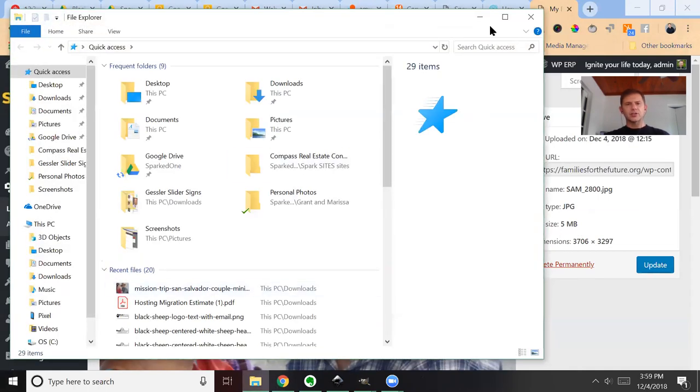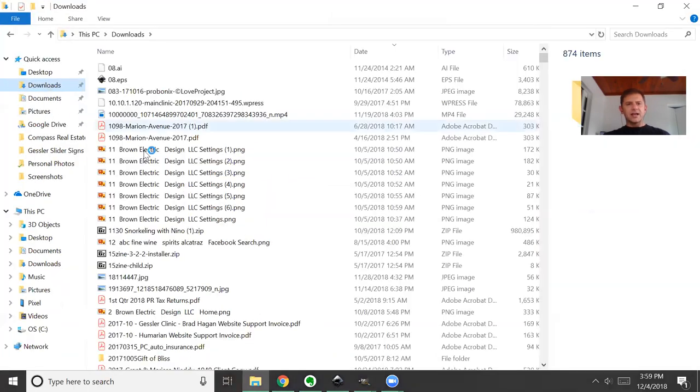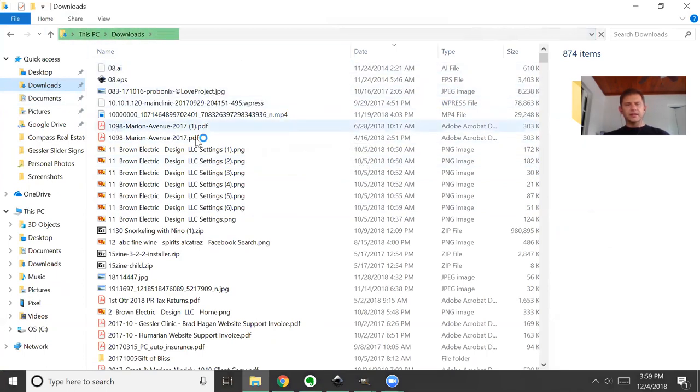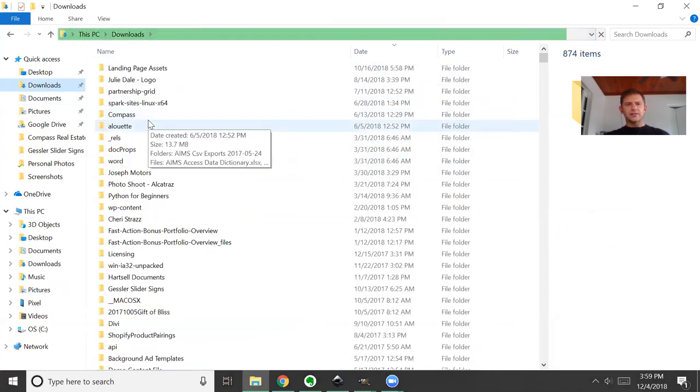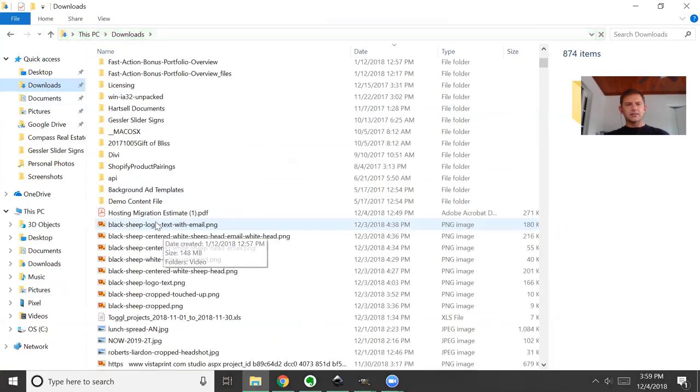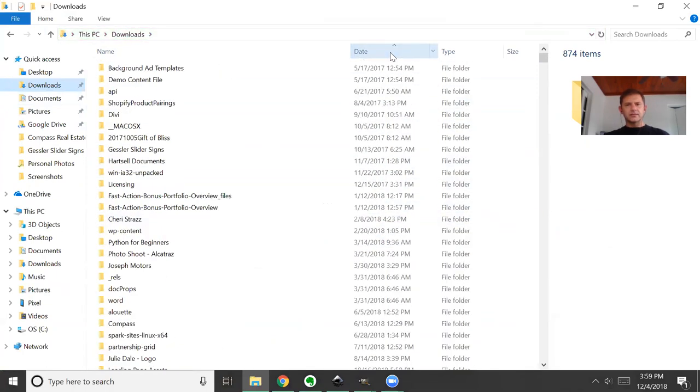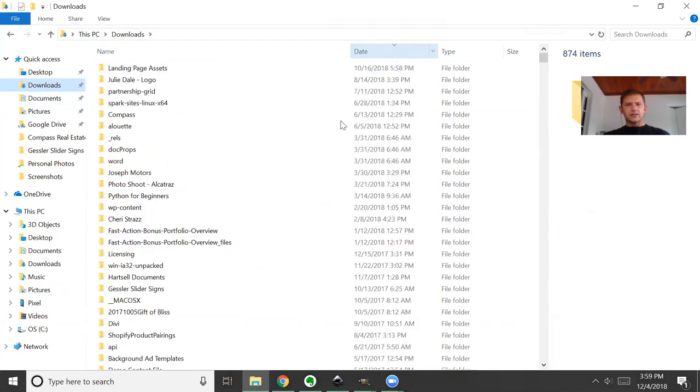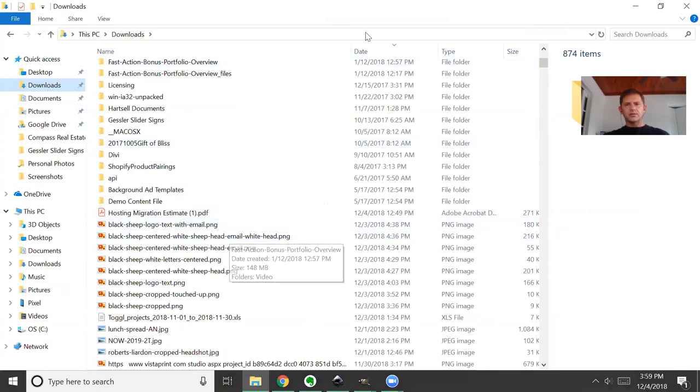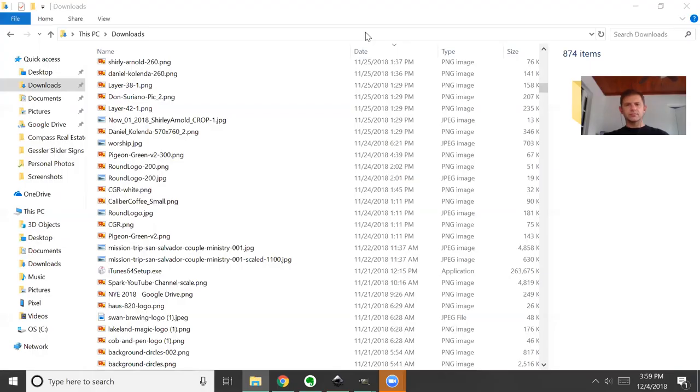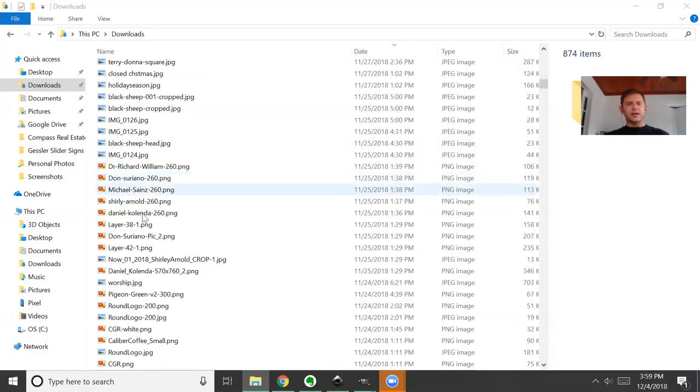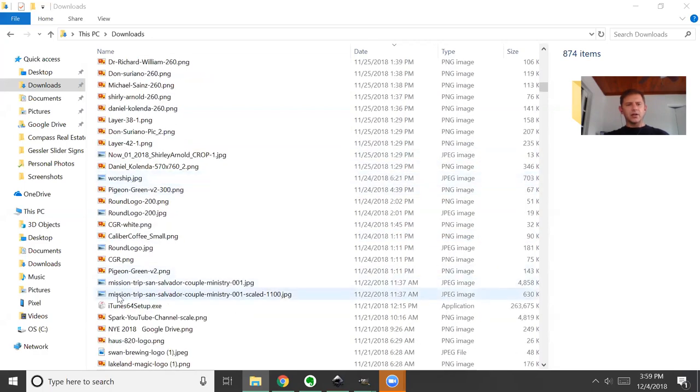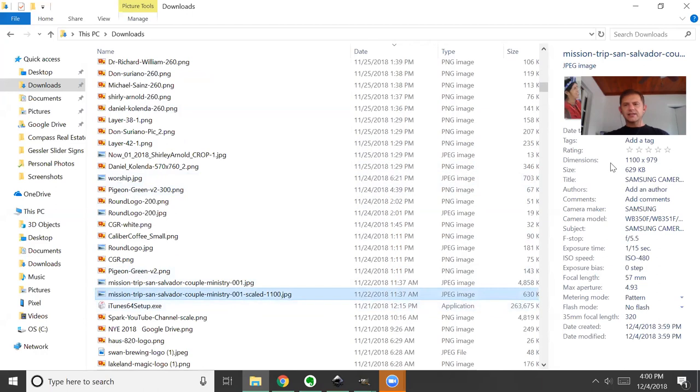So we started with a five-megabyte image, we exported it to downloads and it's refreshing our screen, it's still thinking... Where's our image? Okay, so I scrolled down and I located our image: mission trip San Salvador scaled.